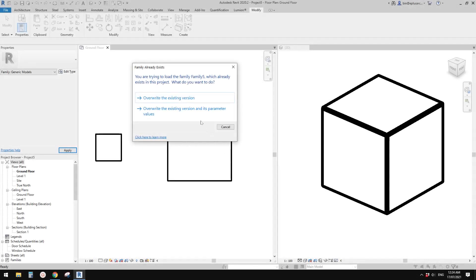Good day guys, Bing here. Today I'm going to show you the difference between these two options. So when you try to load the family into your project and there's already the same family with the same name in that project, so what do you do?